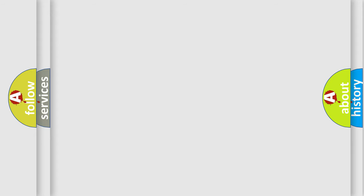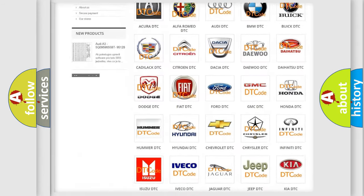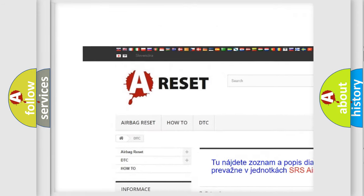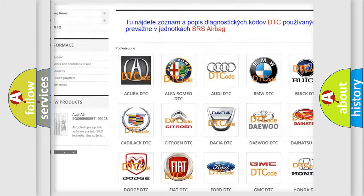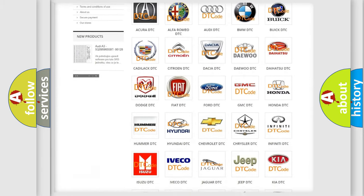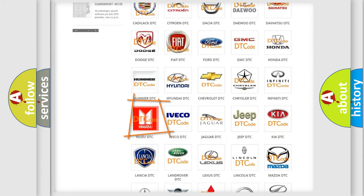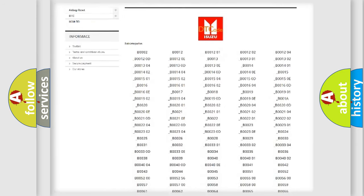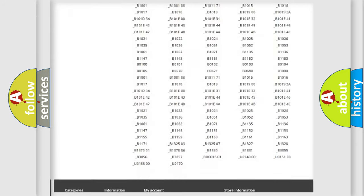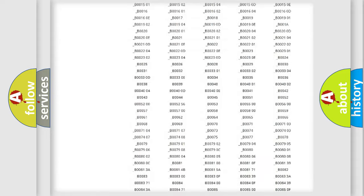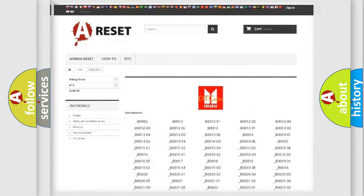Our website airbagreset.sk produces useful videos for you. You do not have to go through the OBD2 protocol anymore to know how to troubleshoot any car breakdown. You will find all the diagnostic codes that can be diagnosed in Isuzu vehicles, and also many other useful things.